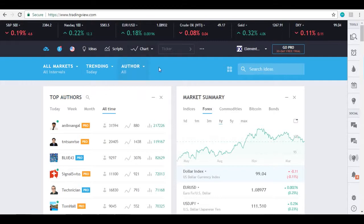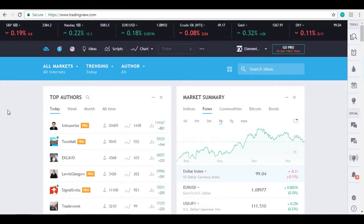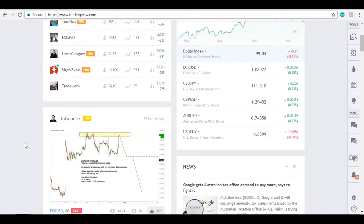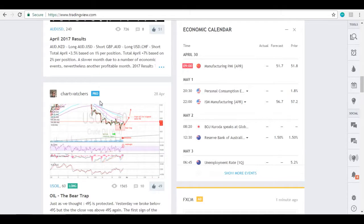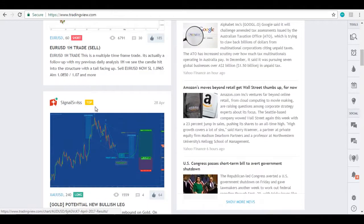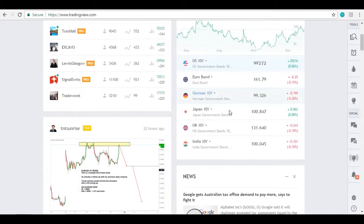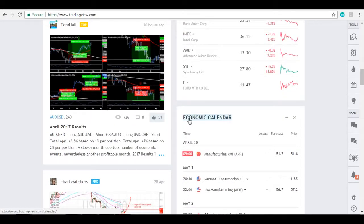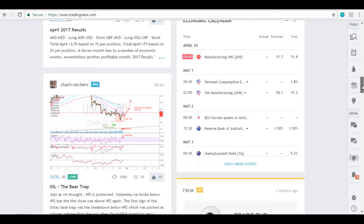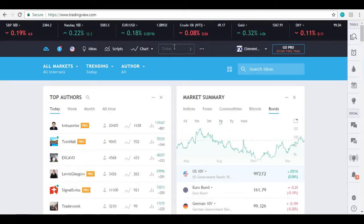This is the homepage. You can see the top authors of all time, of the month, of the week, or for today. These are people who have contributed significantly by posting their analysis or different trade setups. To the right, we have a market summary for indices, forex, all the way up to bitcoin and bonds. If you scroll down, you can see an economic calendar, which is quite important because you want to look for periods where you don't want to be in the market due to news releases. So this is something to keep an eye on before you place your orders.